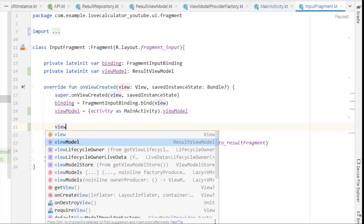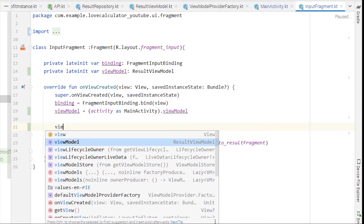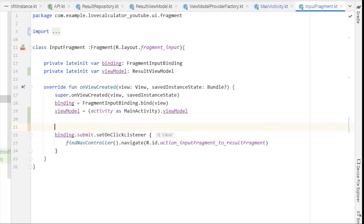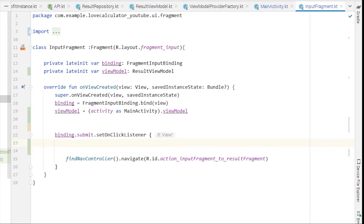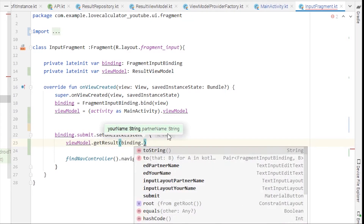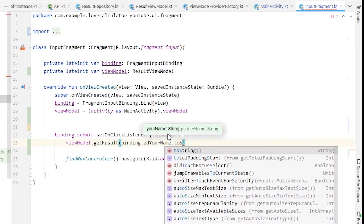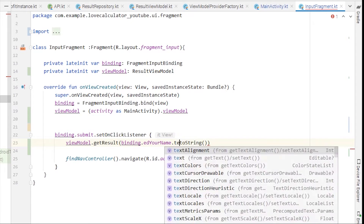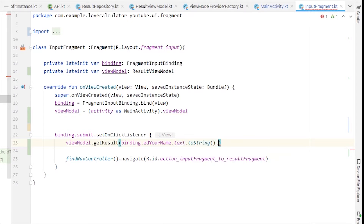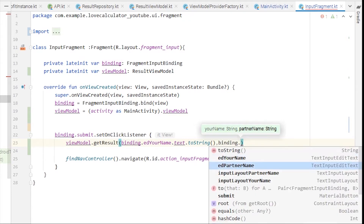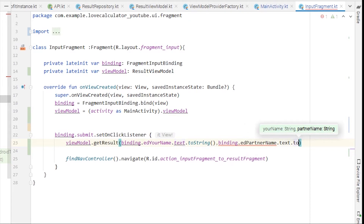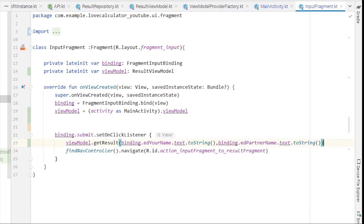We are inputting data from the EditTexts of this fragment. Inside the onClick listener, call viewModel.getResult, passing binding.edYourName.text.toString() as the first parameter and binding.edPartnerName.text.toString() as the second. After calling this function we'll navigate forward to the ResultFragment.